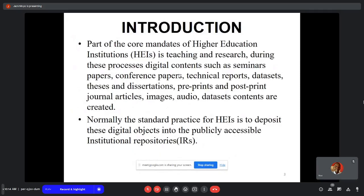Part of the core mandate for higher education institutions is teaching and research. During this process, digital objects such as seminar papers, conference papers, technical reports, datasets, theses, dissertations, preprints, postprints, journal articles, images, and audio dataset contents are created.